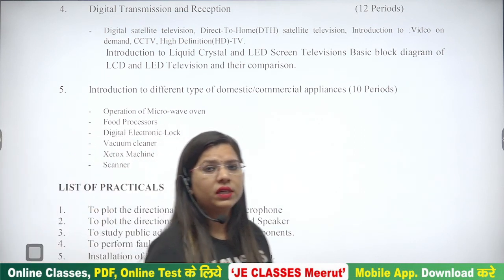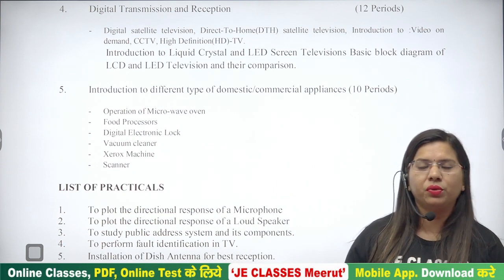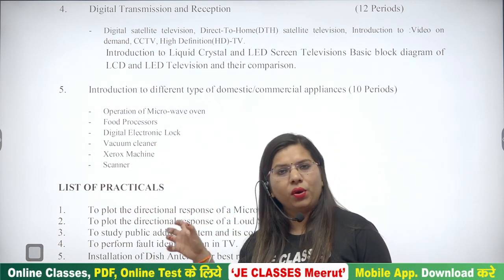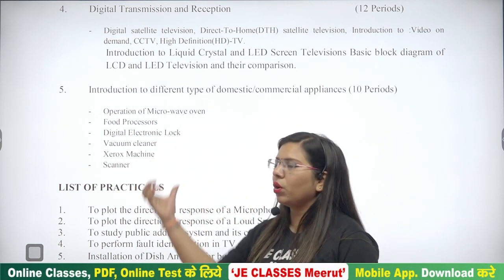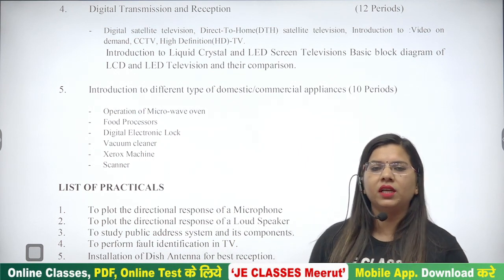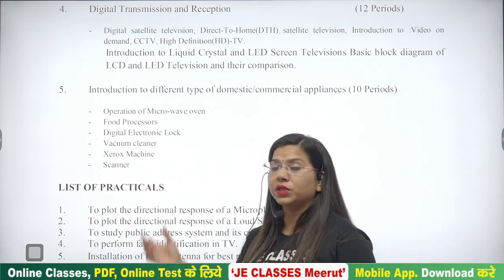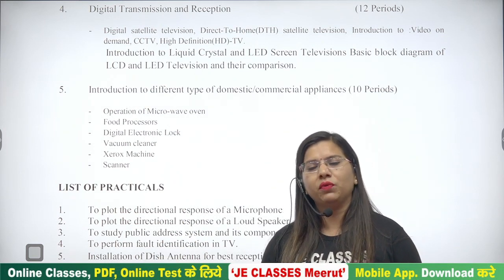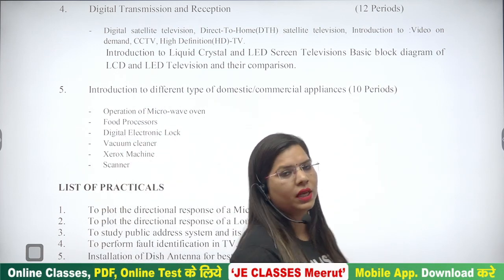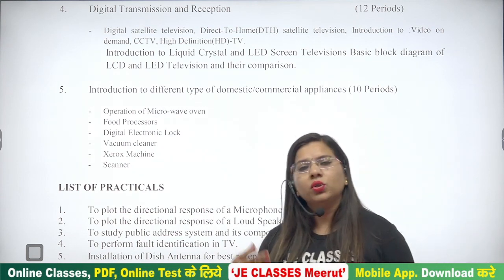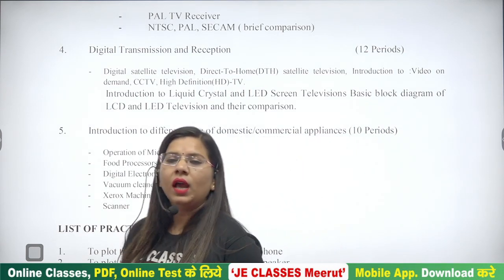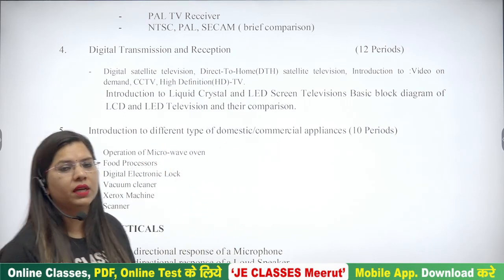जैसे-जैसे technological development होने लगा, electronic locks present हो गए। आप सभी mobile में जो lock लगाते हैं, यह भी digital lock ही तो है। तो घरों के लिए, offices के लिए जितने हमारे digital electronic locks हैं वो आ गए हैं। Vacuum cleaners आ गए हैं। Xerox machine जो use की जाती है, scanner document को scan करने के लिए — आप बहुत करते हैं, document upload करने होते हैं तो scanner का use करते हैं। तो यह हमारे different variety of appliances हैं जिनका use हम domestic area और commercial use के लिए भी करते हैं।